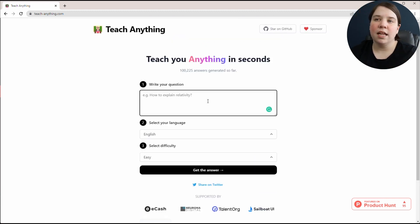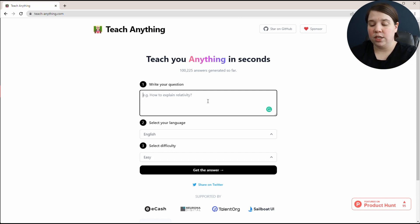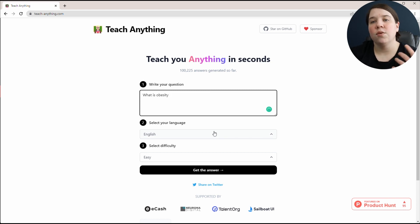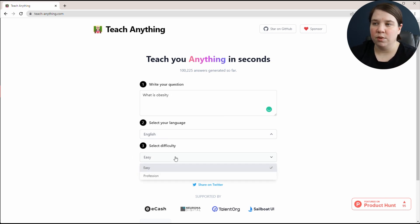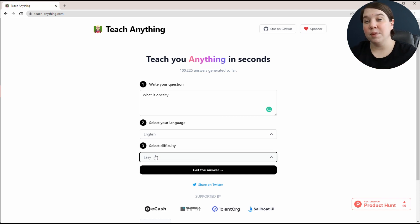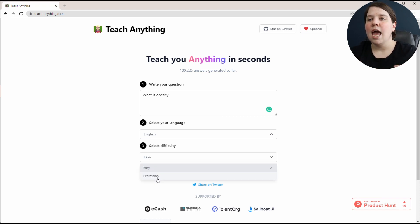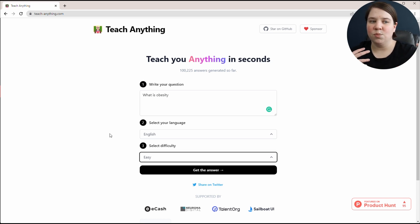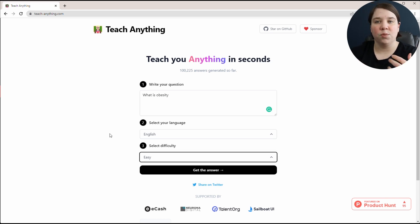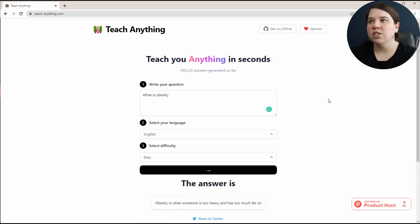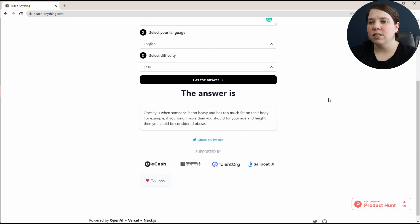It allows you to write any question. You can say something like, what is obesity? As a very broad question, you can then select your language, and then you can select your difficulty level. Easy is going to give an explanation that's easier to understand, and profession is going to give something that someone in that actual field would be able to understand better. Then we can just do get the answer.